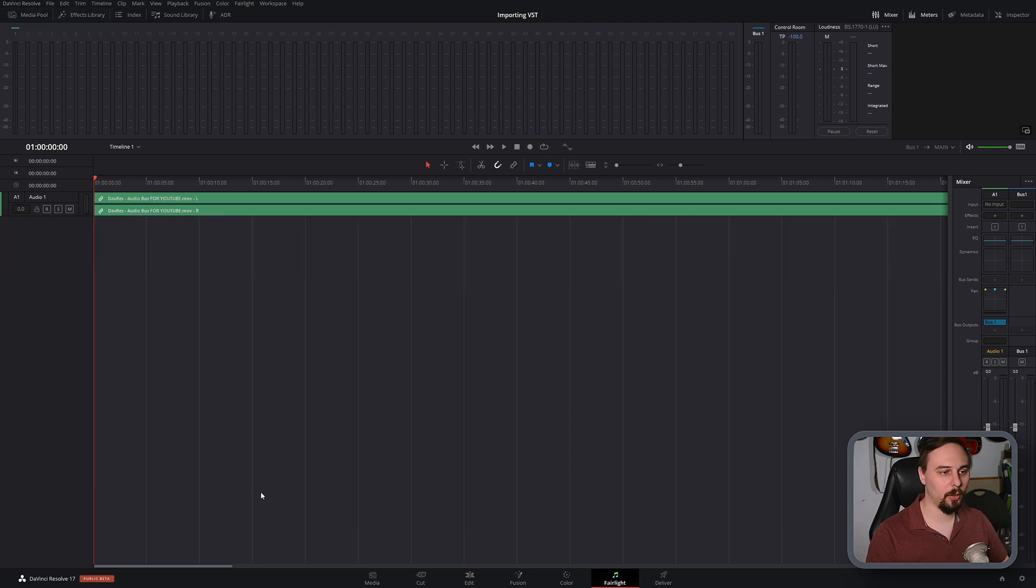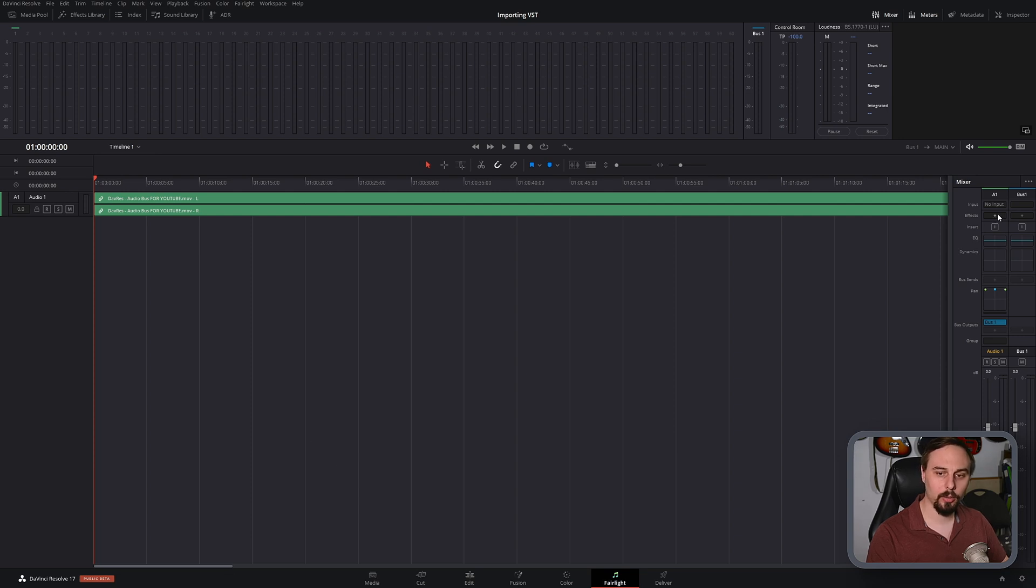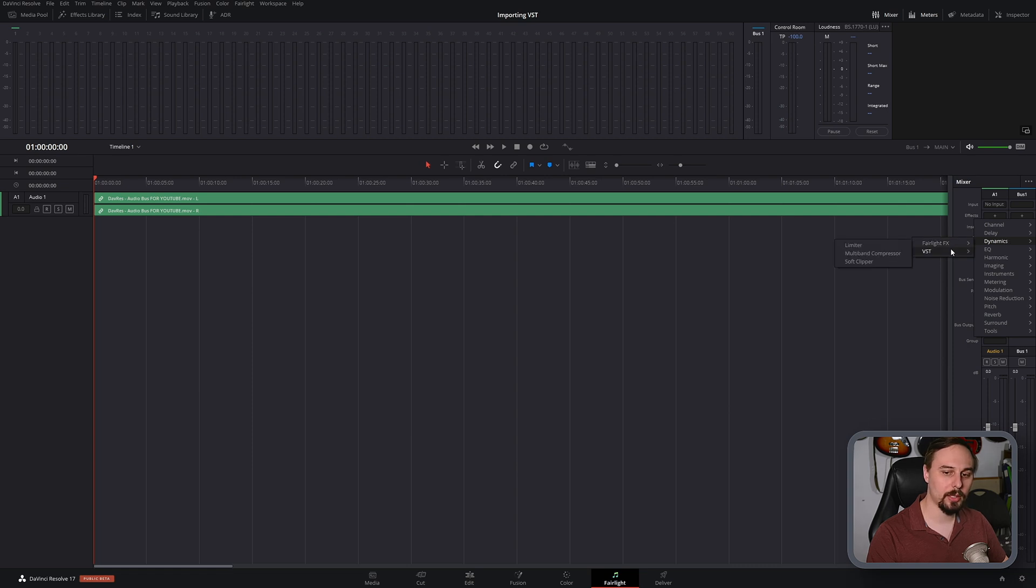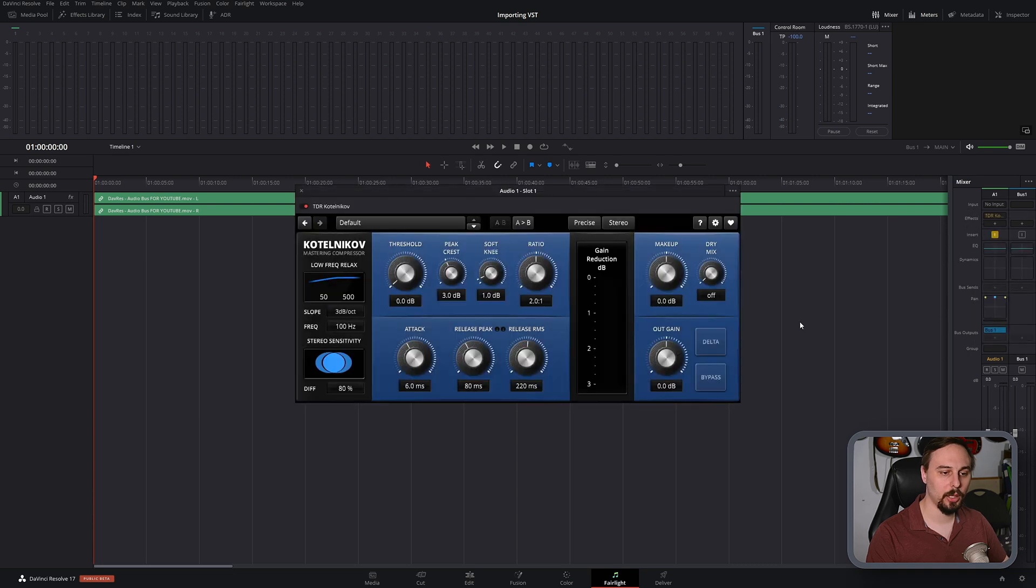Okay, so we're back in Fusion, and now if we go under a spot to add effects, if I go under dynamics, now we have a new option called VST.